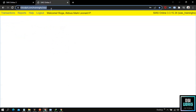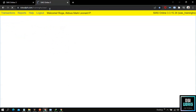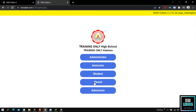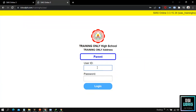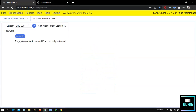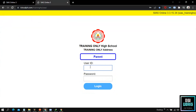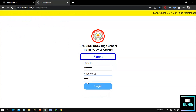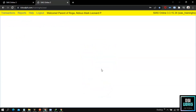Now that we have successfully activated the parent account, let us now try to log in to the parent account using the credentials that we have created. At the parent login panel, enter the user ID, which is the student ID, and user password. After entering the password, click the login button to log in to the parent account. Upon logging in, the system will present the main user interface for the parent side.